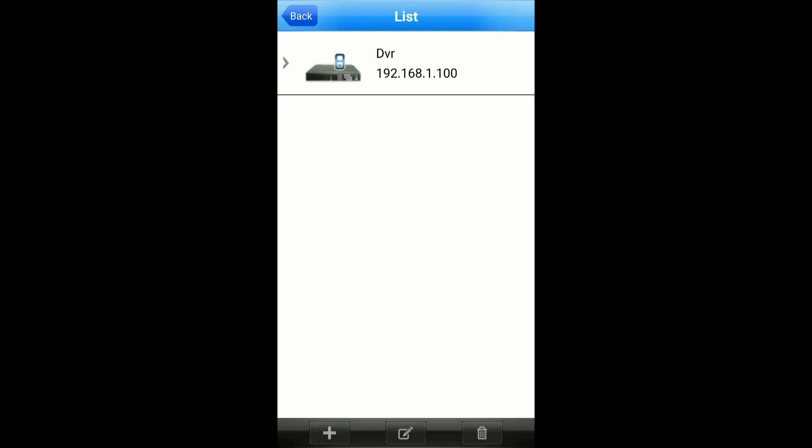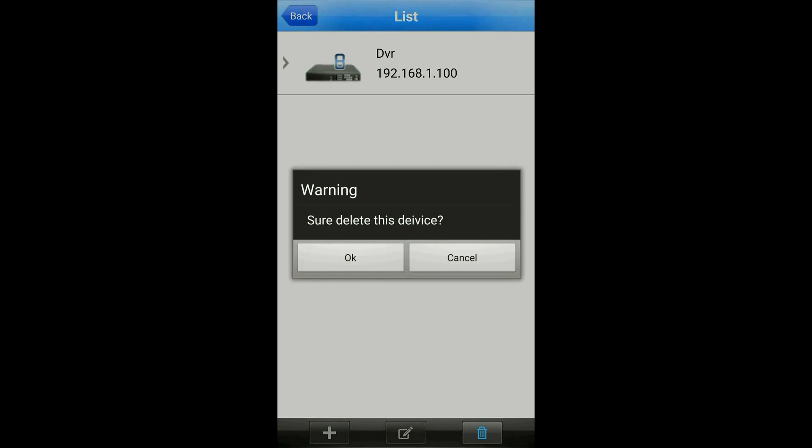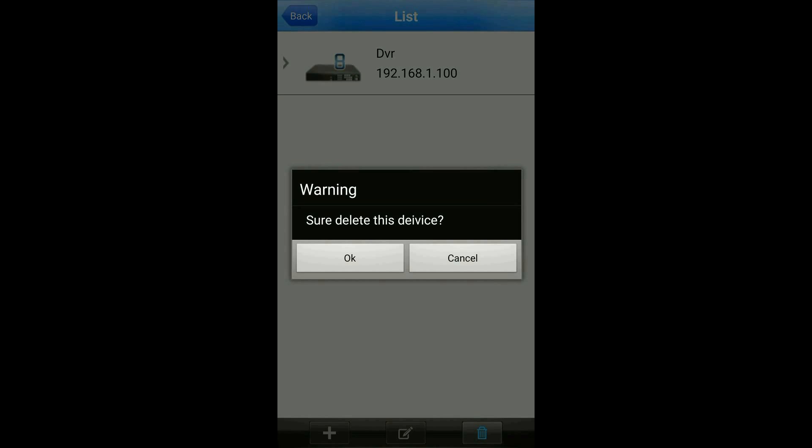To delete a DVR, just hit the trash can icon at the right side, then tap on the DVR and tap on OK.